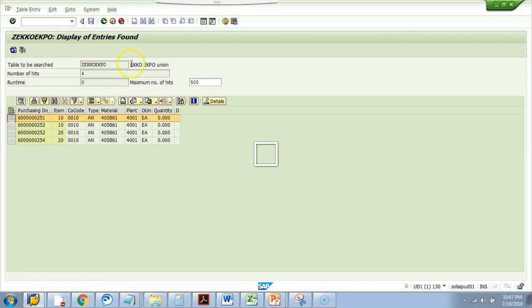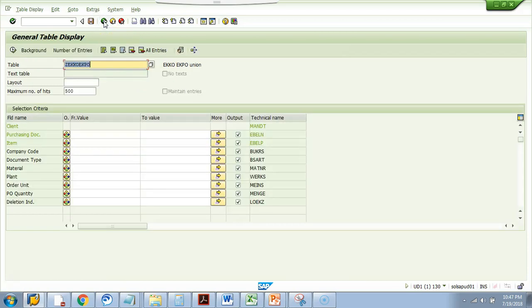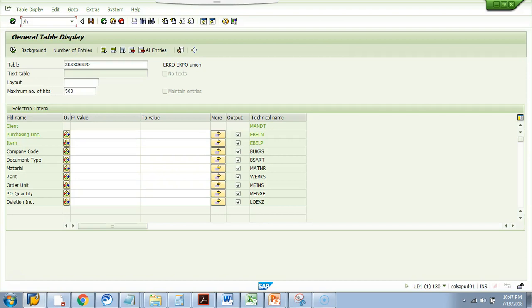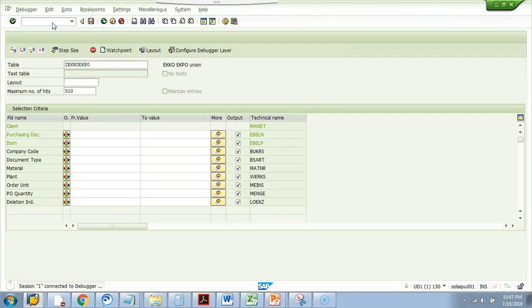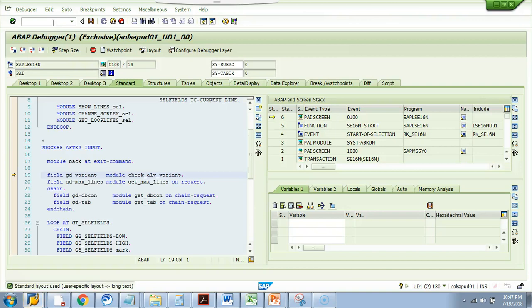Now, let's do the magic. I go back to SE16N screen on the command bar, I give /H. You know that when you put /H, the debugger starts. So, I will hit return button once. It will become debugging switched on and I will hit the return button one more time. So, this time when I hit the enter button, it takes me to this debugger screen.